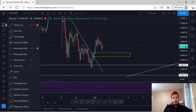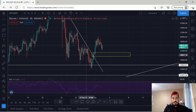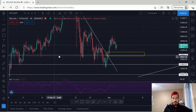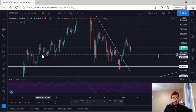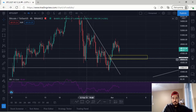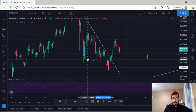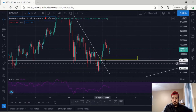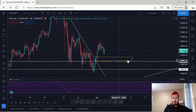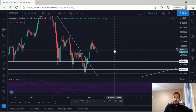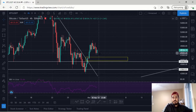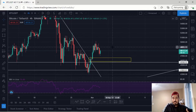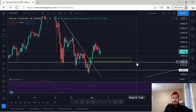That golden zone area also coincides with this horizontal zone on the left. As you can see, there's been rejection here once, twice, three times, four times, five times, six times. So this area is also a very strong support zone for us. It's very possible for BTC to come down over here, and that area is the $45,000 region.